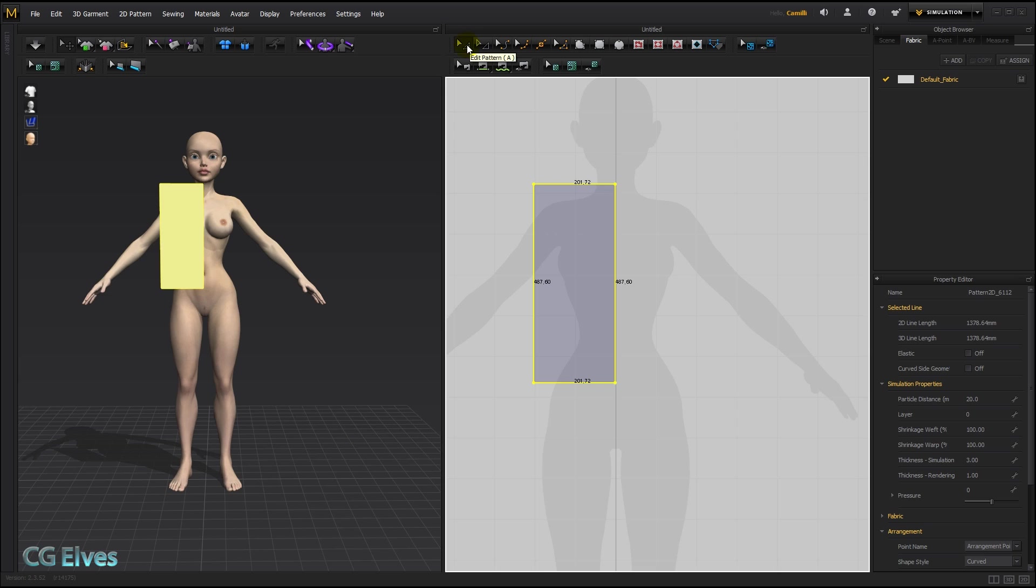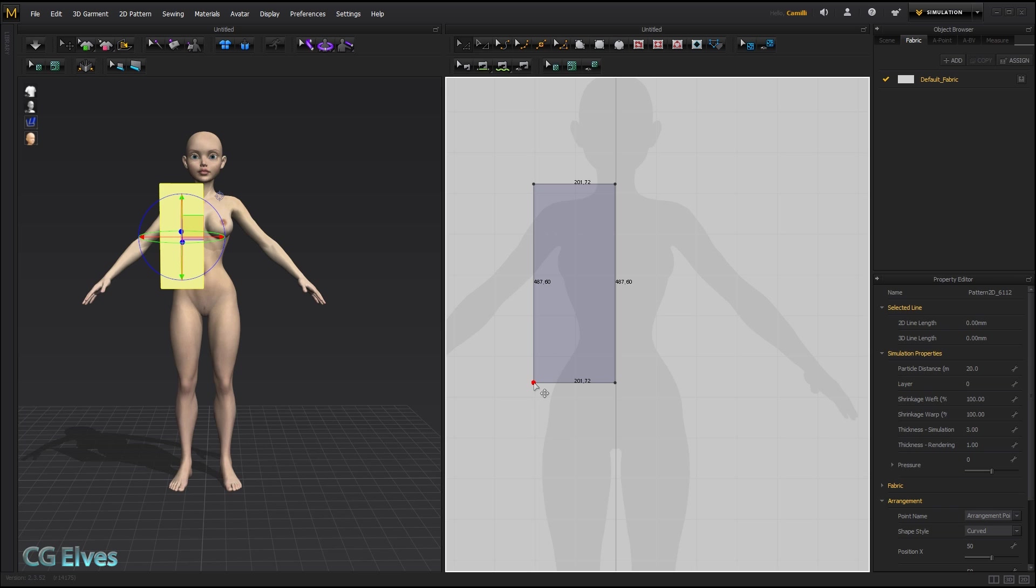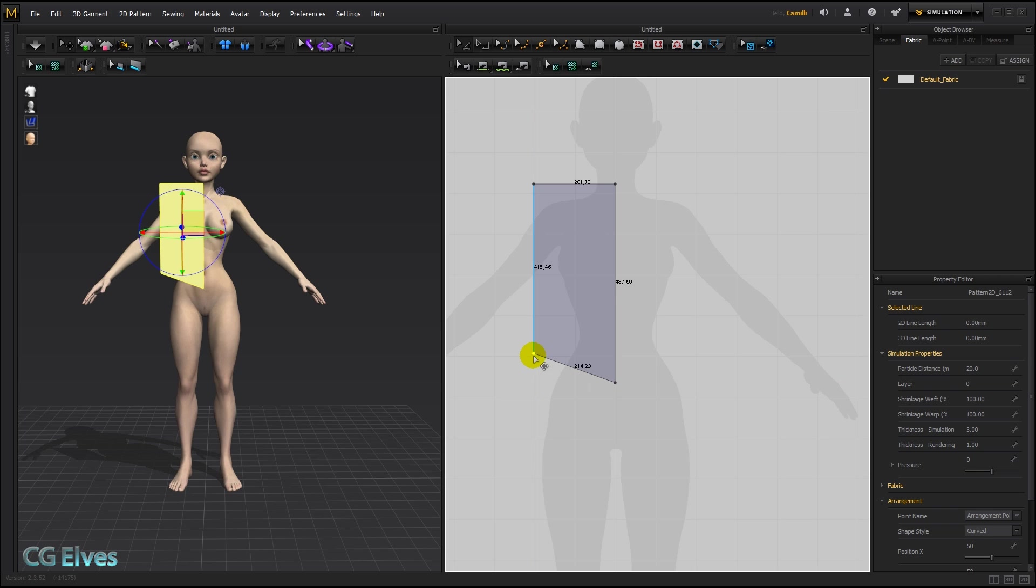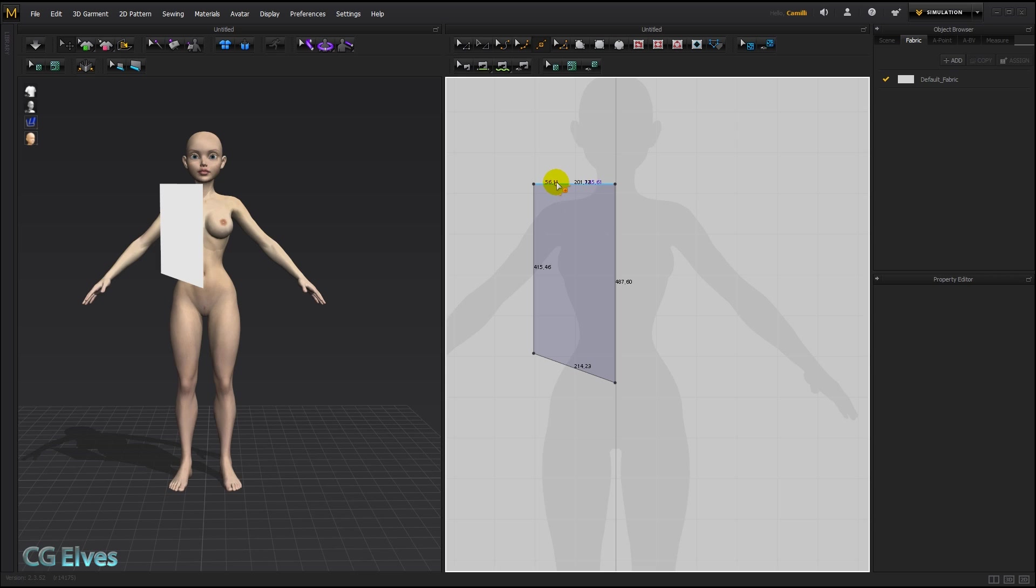Then I'm going to switch to my edit pattern tool, which allows me to grab individual points, these are called segment points, and transform them. Holding down shift, I'm going to drag it upwards, something like that. Now I need to create an opening for her neck and an opening for her arm to come out. So I'll take my split line tool in order to add some more points.